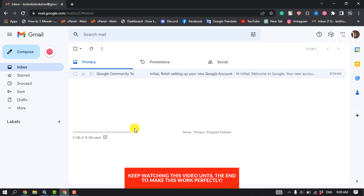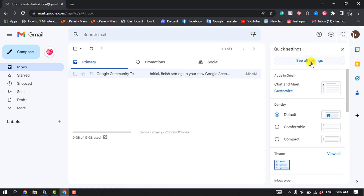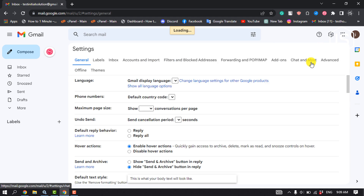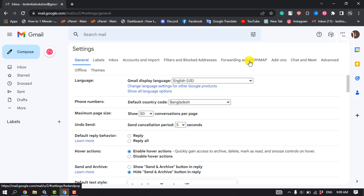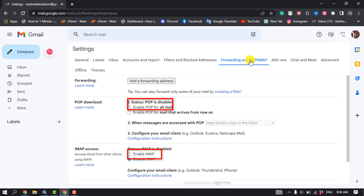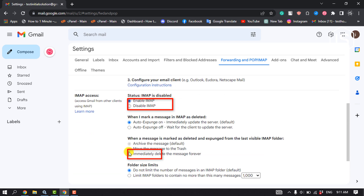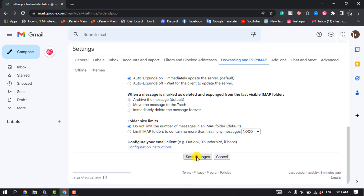To do that, first open your Gmail in a browser and click on Settings, then See All Settings. Click on Forwarding and POP/IMAP, and here select either Enable POP for all mail or select Enable IMAP. Then click on Save Changes.